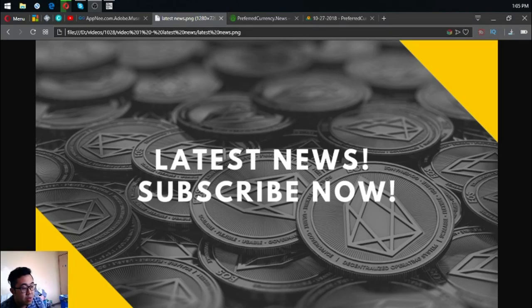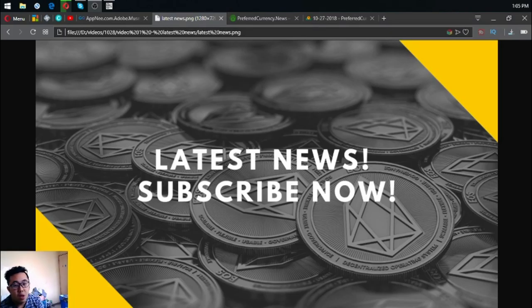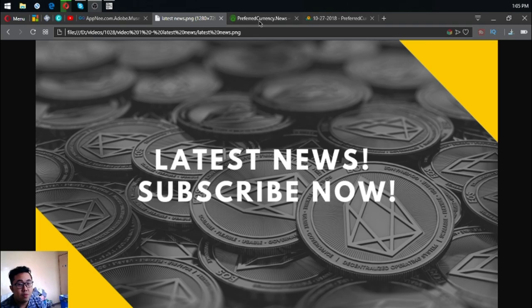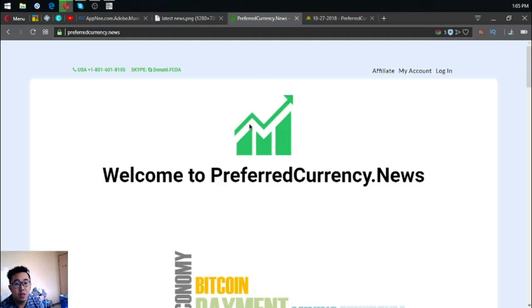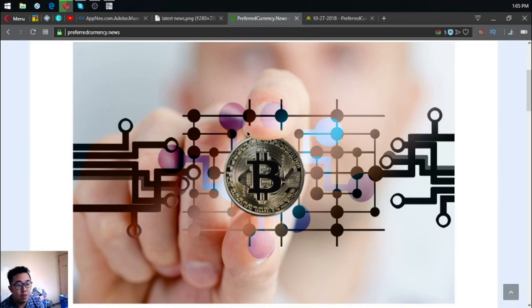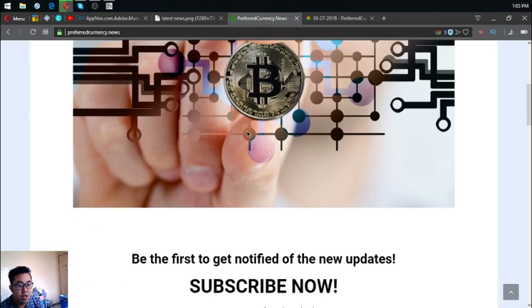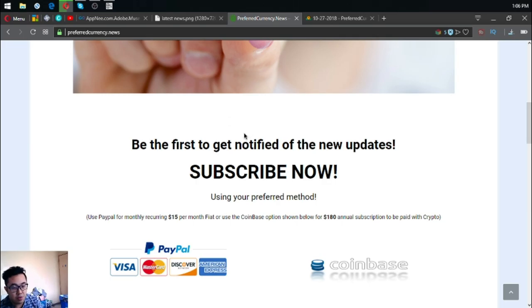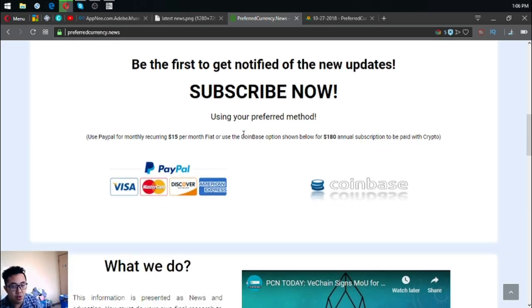Hello, my name is Vik and for today I'm going to bring you the latest news brought to you by preferredcurrency.news. So without further ado, let's proceed. This is the website where you subscribe for $15 a month or $180 a year so that you'll be the first to get notified of the latest updates in regards to cryptocurrencies.